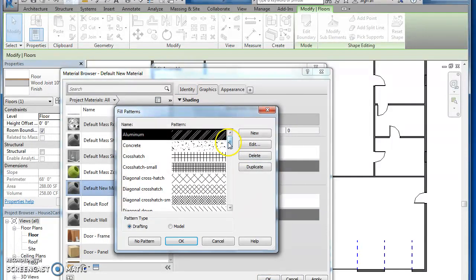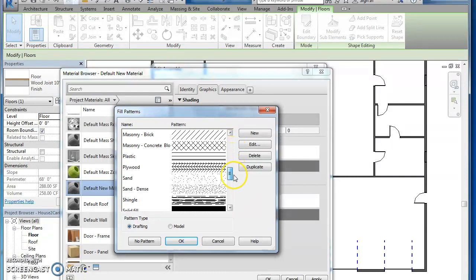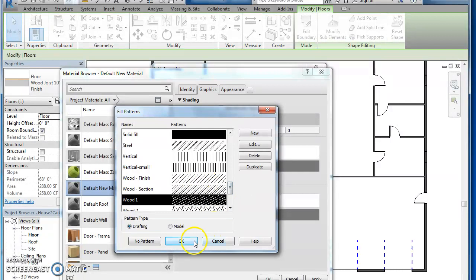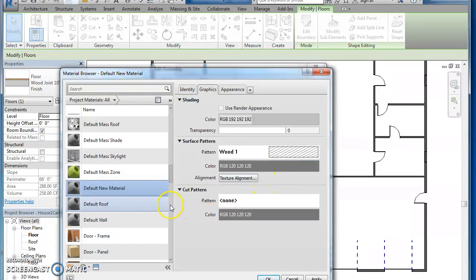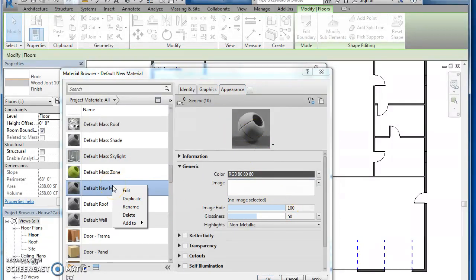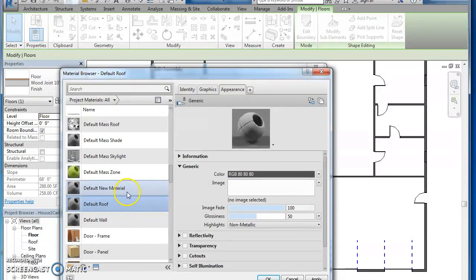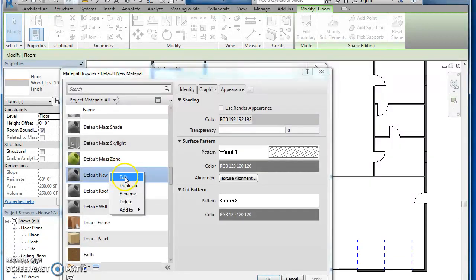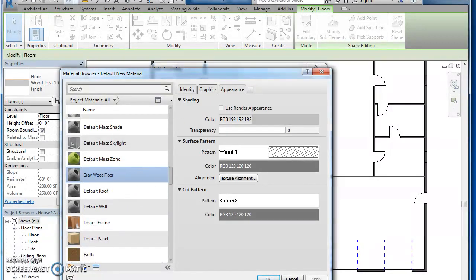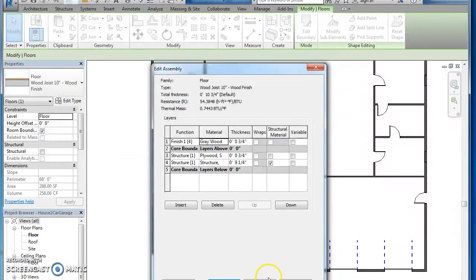Pattern, scroll down there to wood finish. Wood 1 is what I'm going to hit. Hit OK. And go to appearance. It has that. I want to right click on that and rename it. So I'm going to rename it gray wood floor.